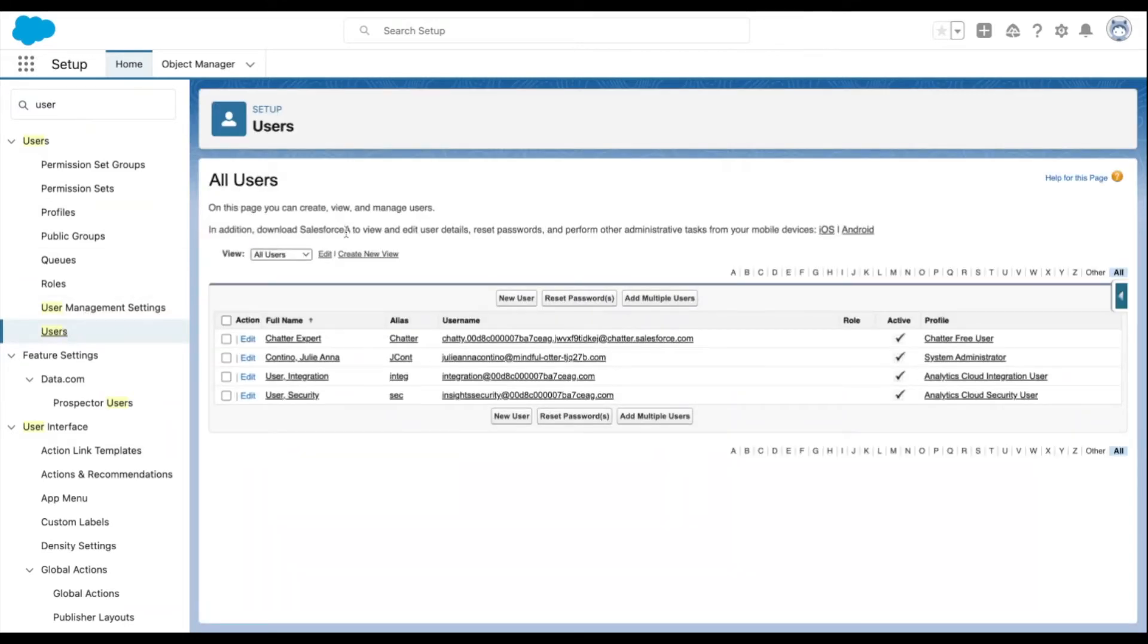Select New User. Alternatively, you can add multiple users at one time, which would be up to 10.